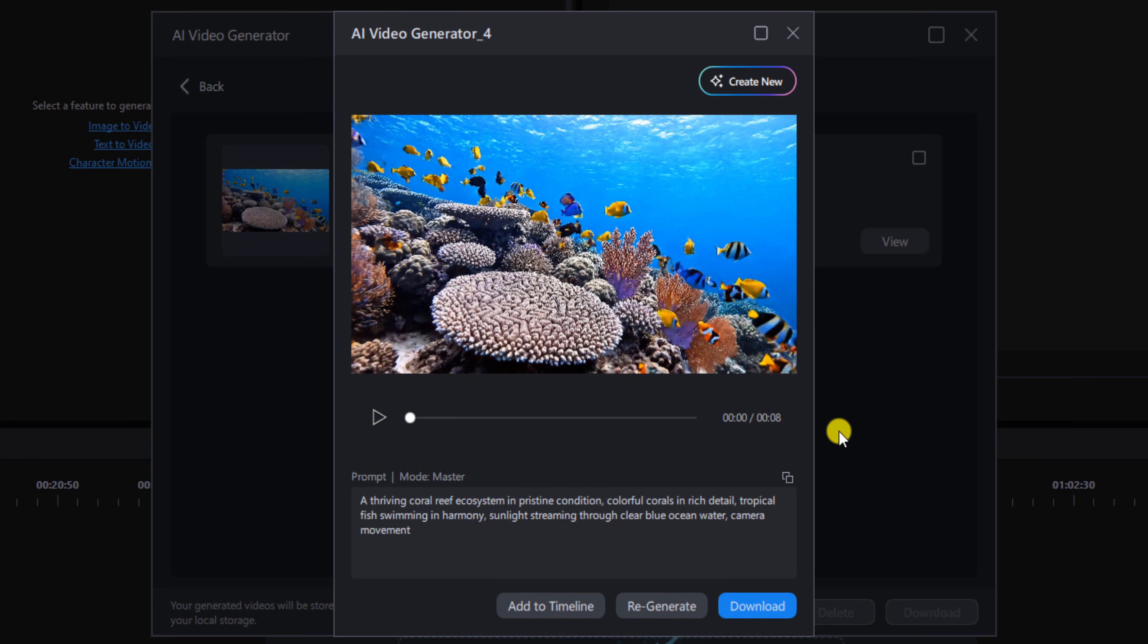You can click on download to export it as a new video clip, or you can click on Add to Timeline to add it to your project in PowerDirector. I'm going to left click on Add to Timeline.